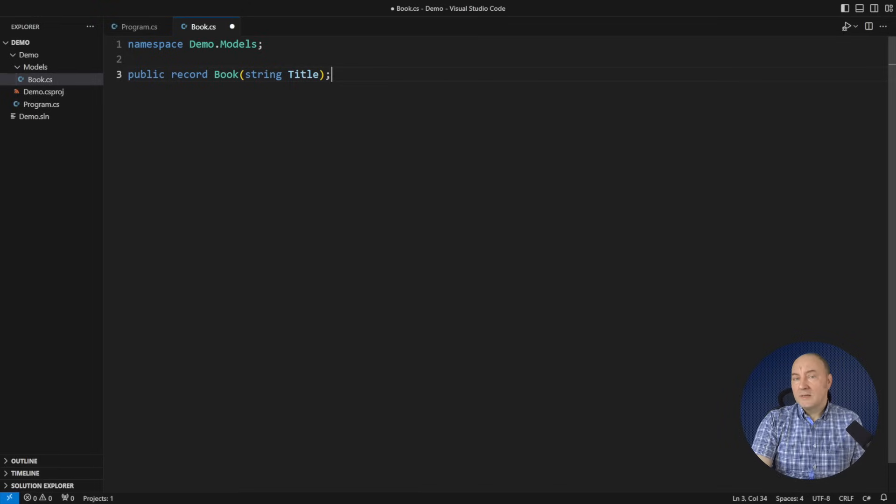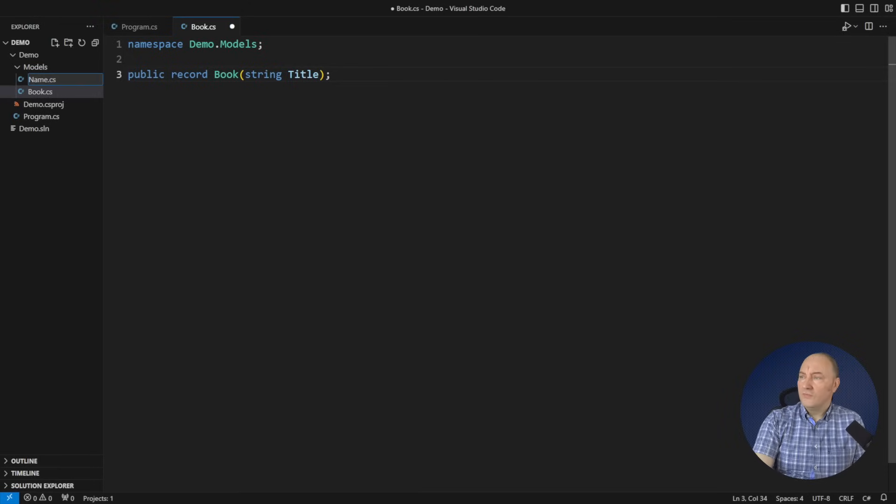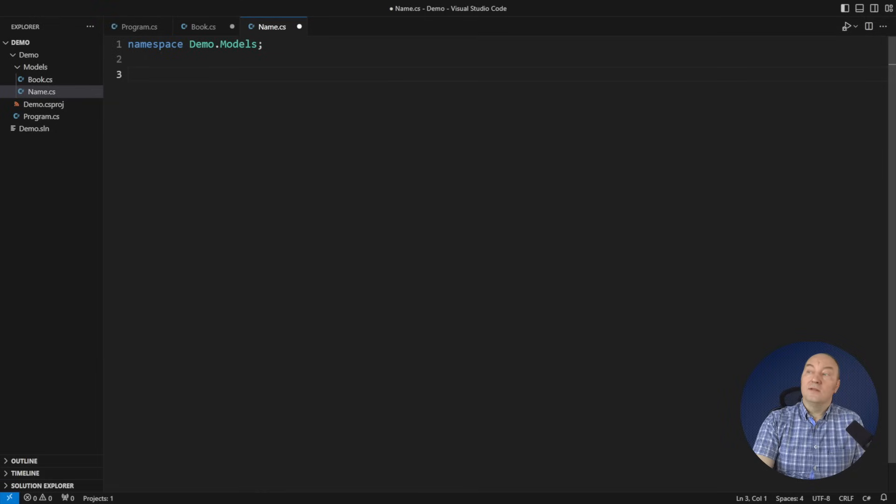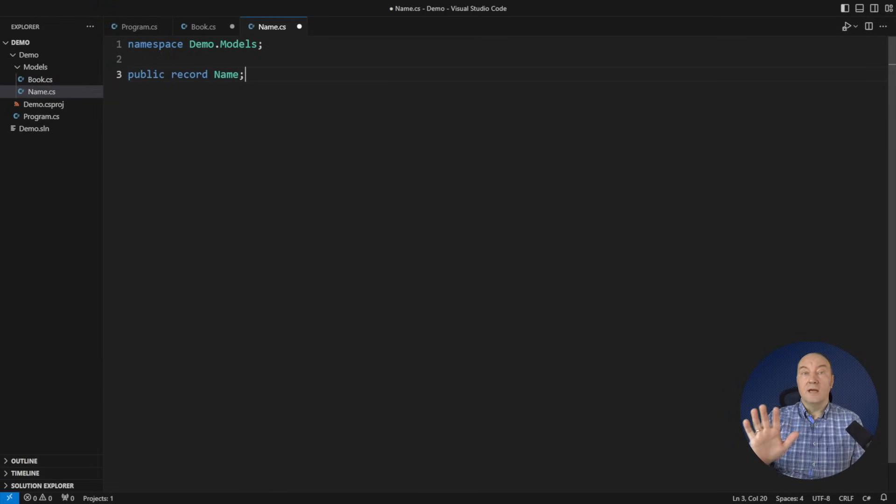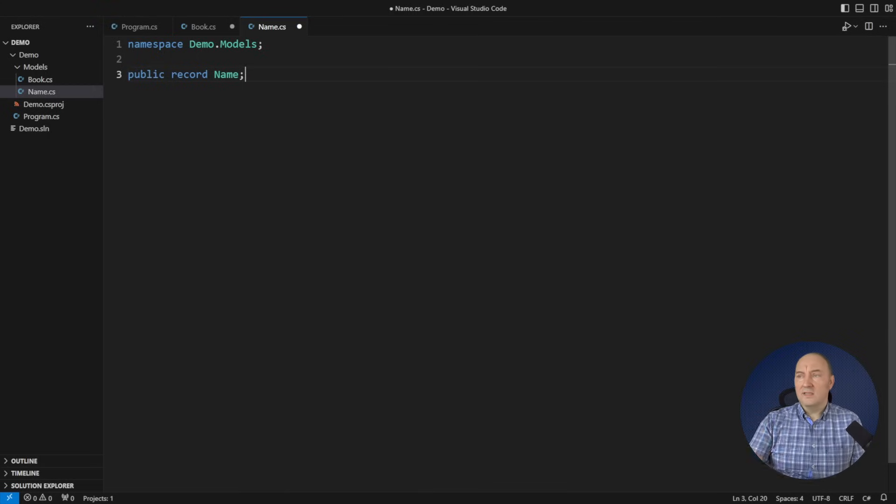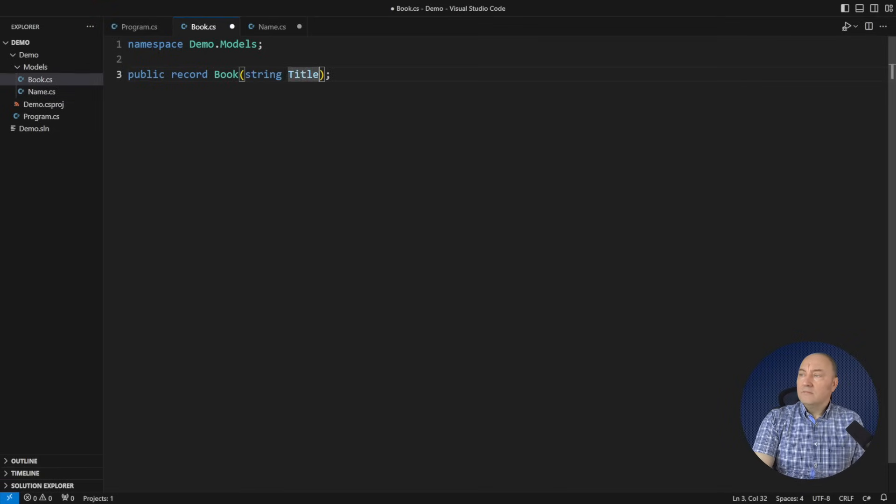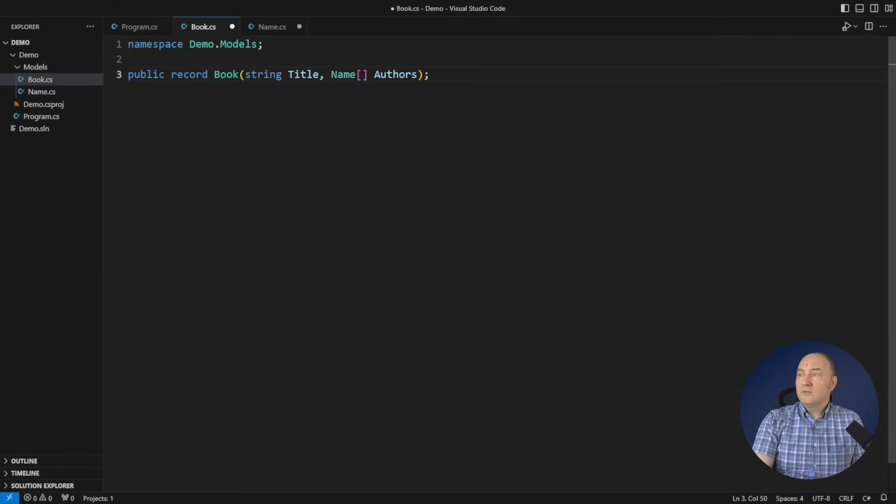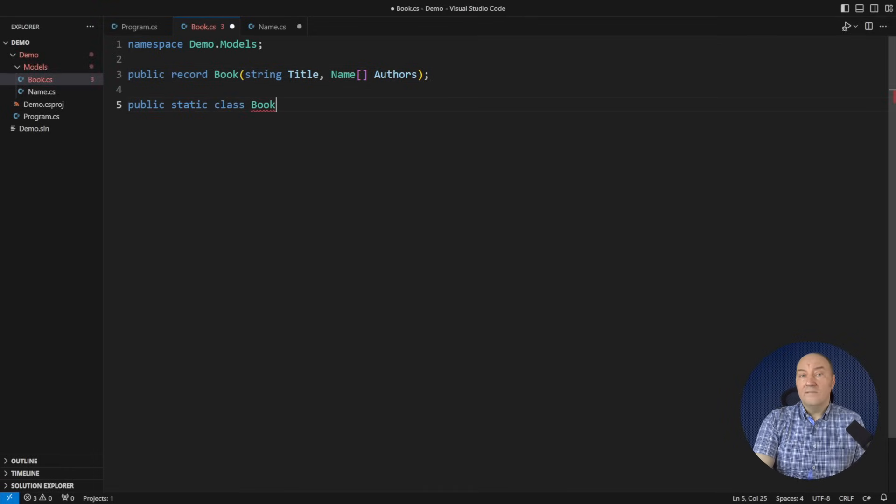I want to specify the authors in the book. I will use another record. I will call it name. It will be the name of the author. Currently it is empty, like an empty class. It has no properties, nothing in it. But that would let me define an array of names of authors for any book.